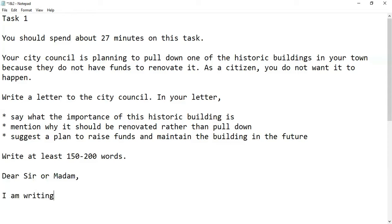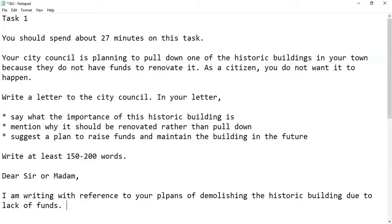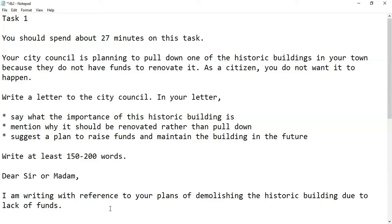I am writing with reference to your plans of demolishing the historic building due to lack of funds. We have addressed the first thing first — the City Council is planning to pull down one of the historic buildings in town because they do not have funds to renovate it.